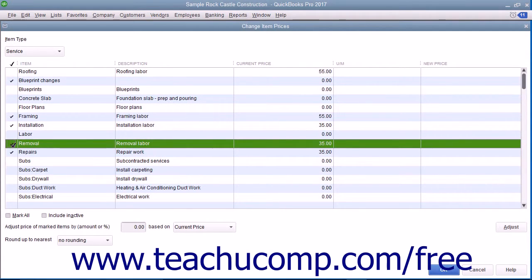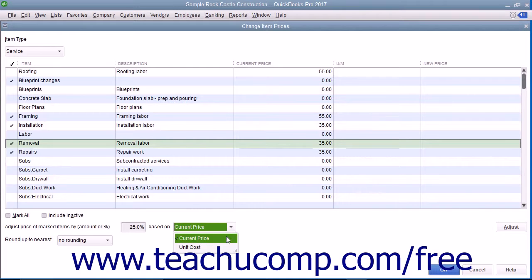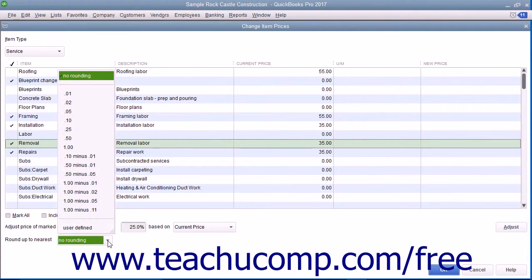After you've selected the items whose prices you want to adjust, type either an amount or a percentage — in which case you must also type a percent sign — into the Adjust Prices of Marked Items by Amount or Percent field. Then use the adjacent drop-down to select whether you are marking the prices up based on the unit cost or the current price. Below that, you can use the Round Up to Nearest drop-down to select how you want to round the calculated amounts. You can select a choice from the listing shown, or enter your own rounding specifications.